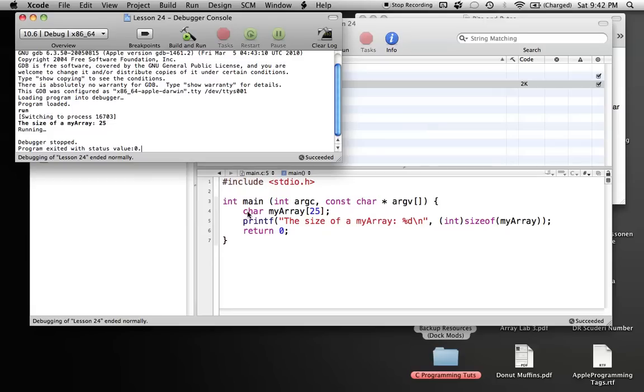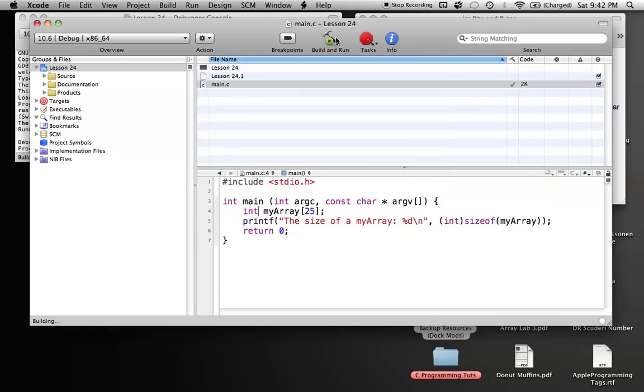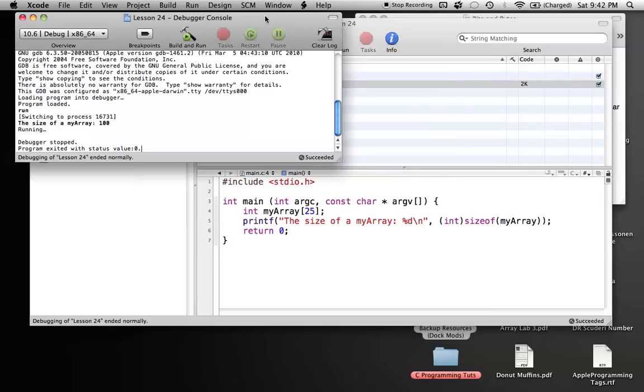That's because a character only has one byte, so if we have 25 bytes, well, we got 25 bytes. So now let's change this array, though, to an integer, and let's see what happens. Now you can see the size of myArray is 100.